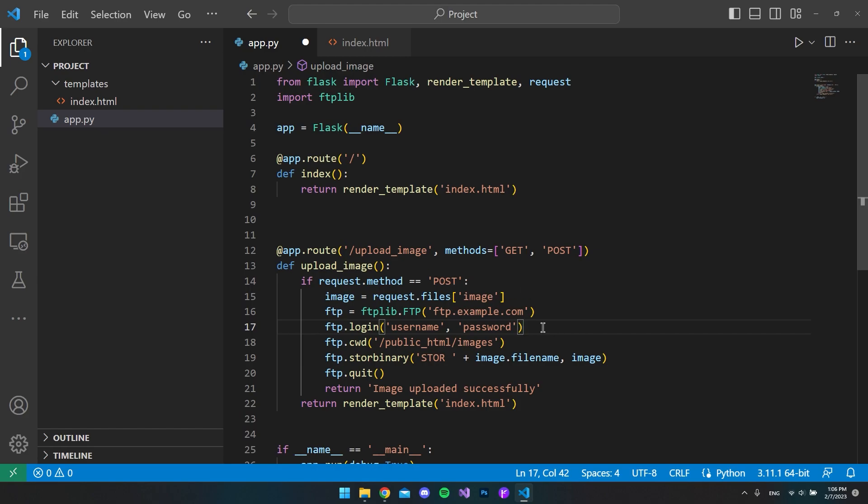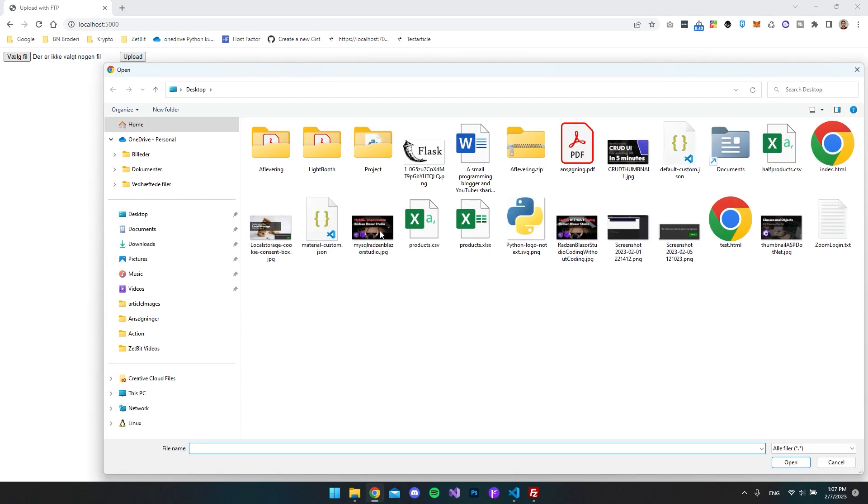What I will do now is just to go and test if this works. So what I have done now is just to open our application where we can select a file. In this case I just want to take one of the thumbnails to one of my videos, so I'll say open.